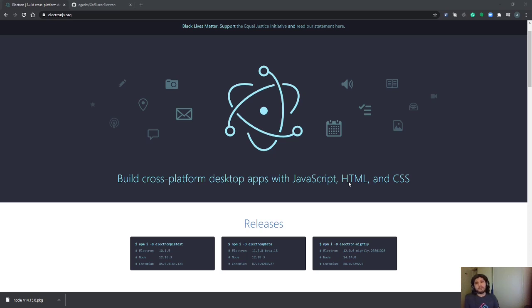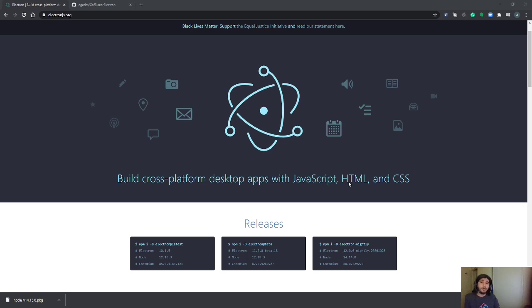Basically the idea is the Electron framework will self-contain everything that you might need for your application and it will run just as a desktop application. I think that you can even add some OS level access with Electron, but in this case we're going to do the most simple scenario.